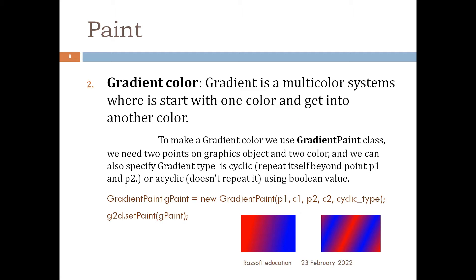In Java to make a color gradient we use GradientPaint class. We need two points on graphics object and two colors. We also specify gradient type is cyclic (repeats itself beyond point p1 and y2) or acyclic (doesn't repeat it) using boolean value. We create an object of gradient paint class through this constructor and then we use setPaint method to set this gradient paint and draw the rectangle.